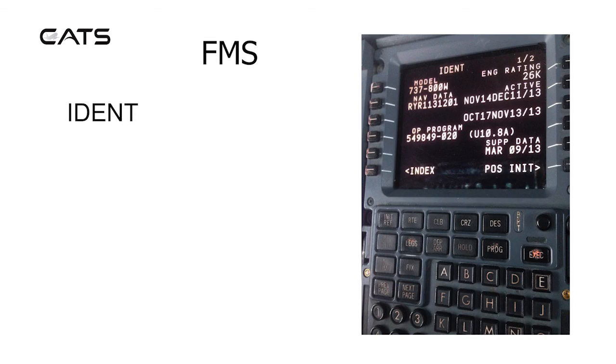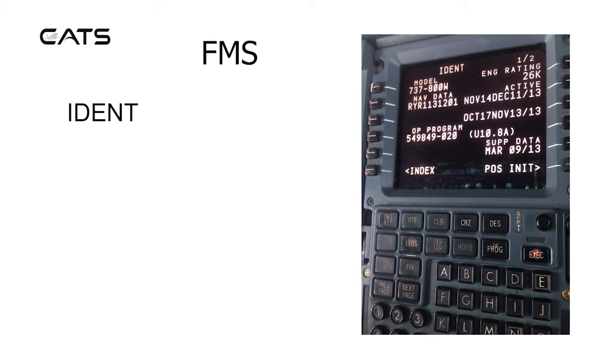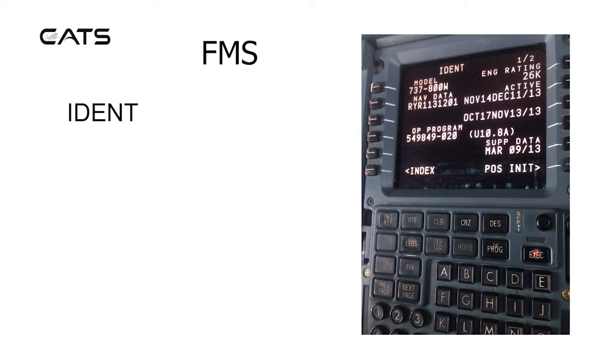Here's the ident section of which there are two pages and here we can see that it's a 737-800 series and the engine rating and particular navigation database in use. At the bottom of the screen are quick links back to the index or onto a typical next page which is position initialization.